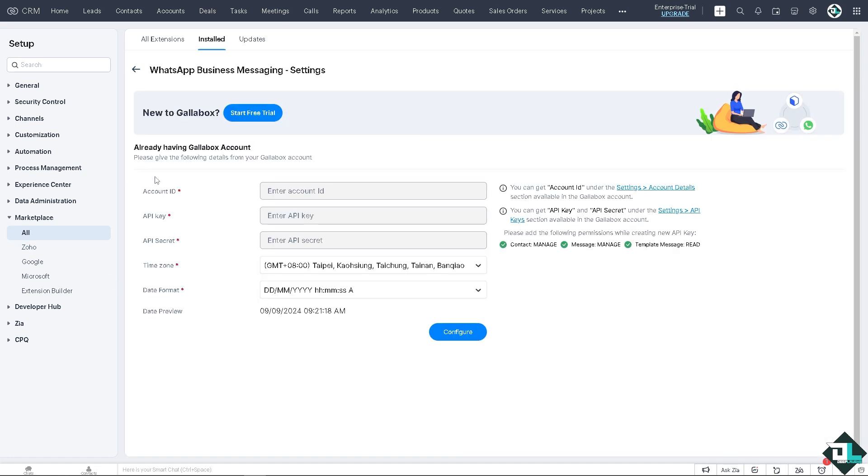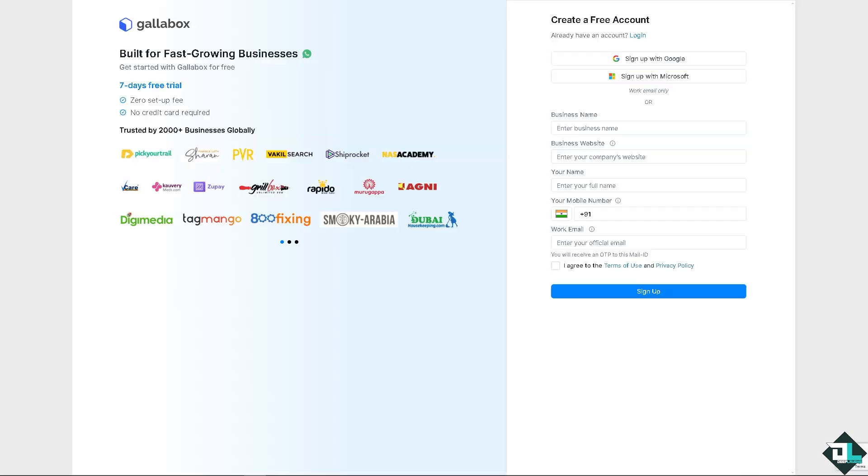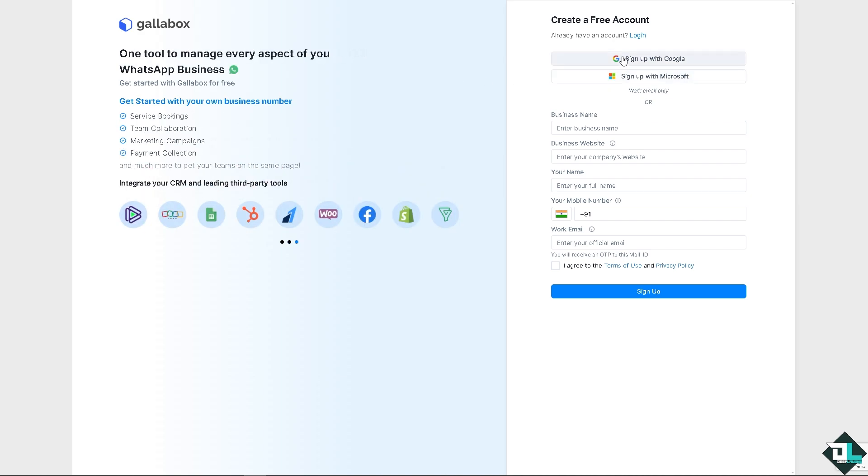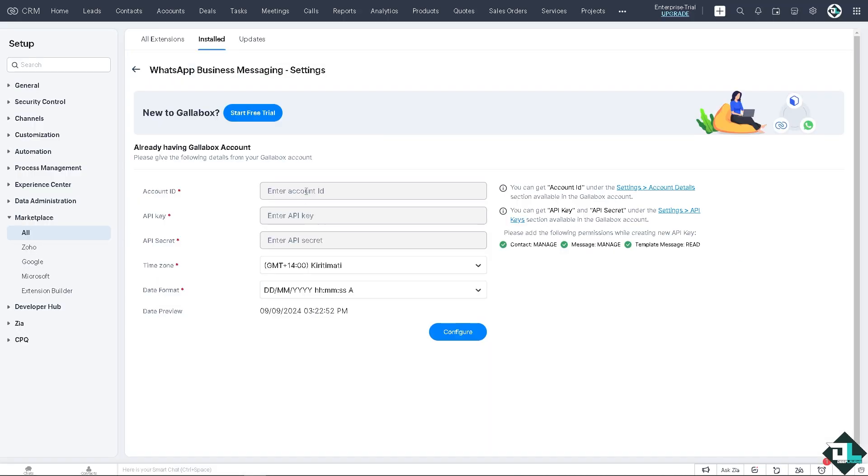Once you have installed that, there's going to be a progress. Just enter the account ID. You can get the account under the settings account details section available in the GalaBox account. Now if you haven't tried the GalaBox already, click the start free trial account and you can create a free account using your Google or Microsoft. I'm going to be using Google for now.